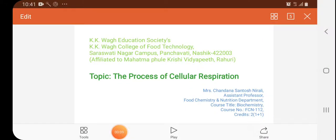Good morning, I am Chandana Santoshnirali, Assistant Professor from Food Chemistry and Nutrition Department, KKVA College of Food Technology, Sarasvathinagar Campus, Panchavati Nashik, under course title Biochemistry, course number FCN 112.